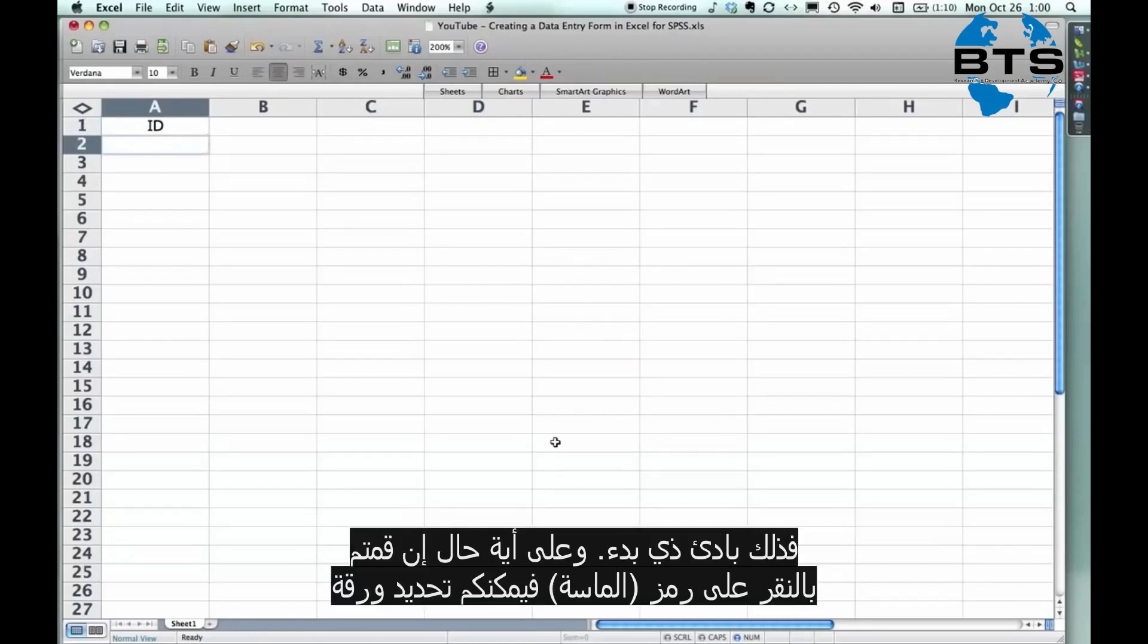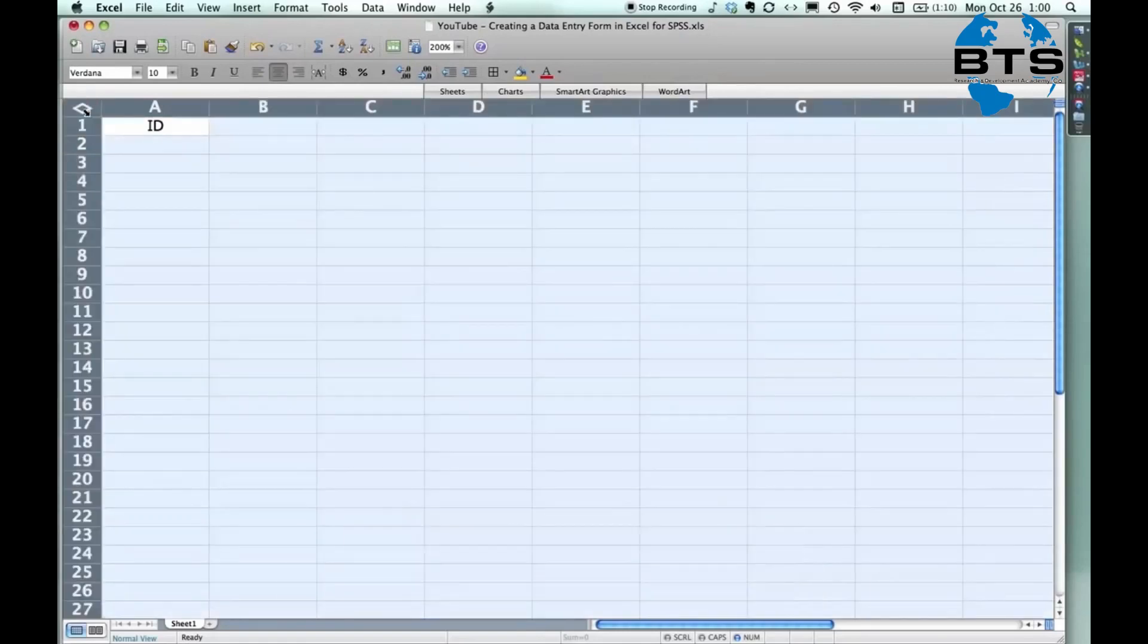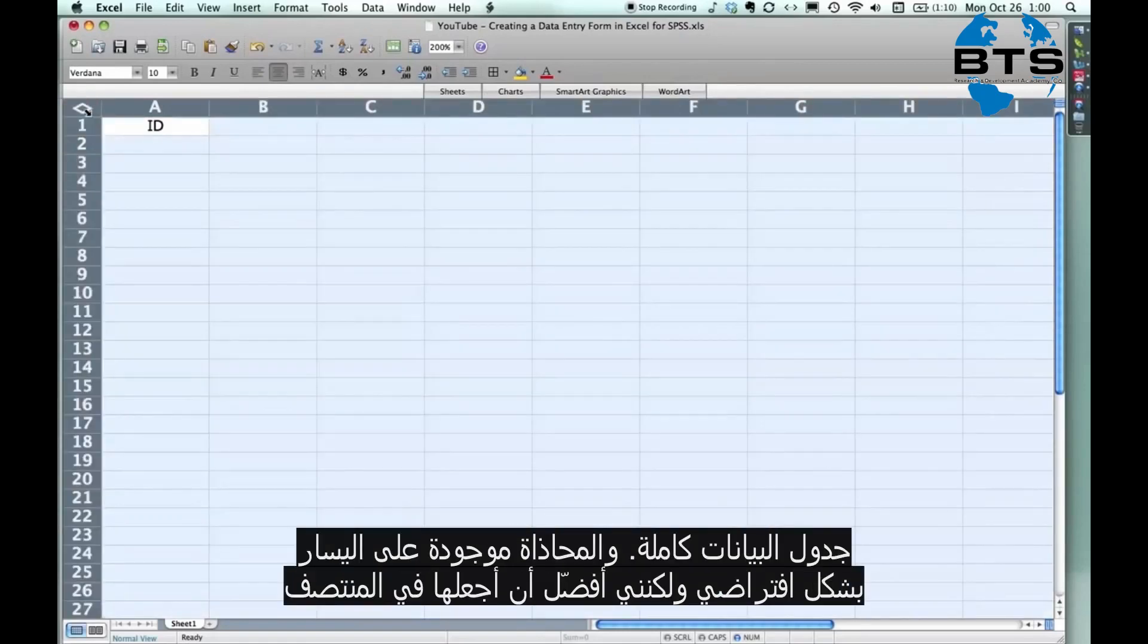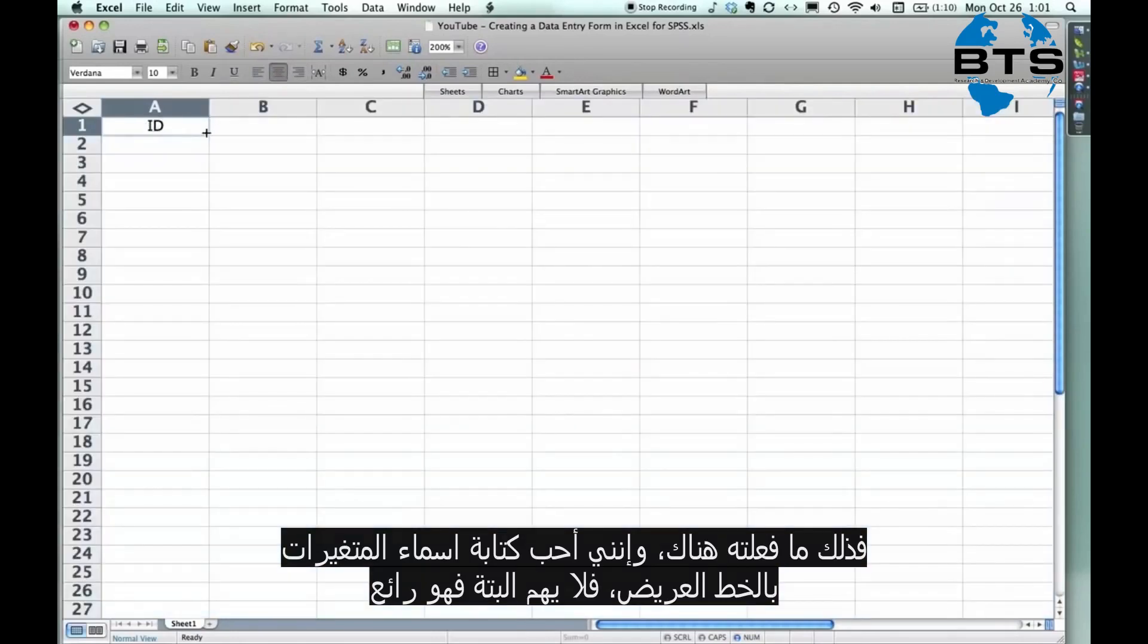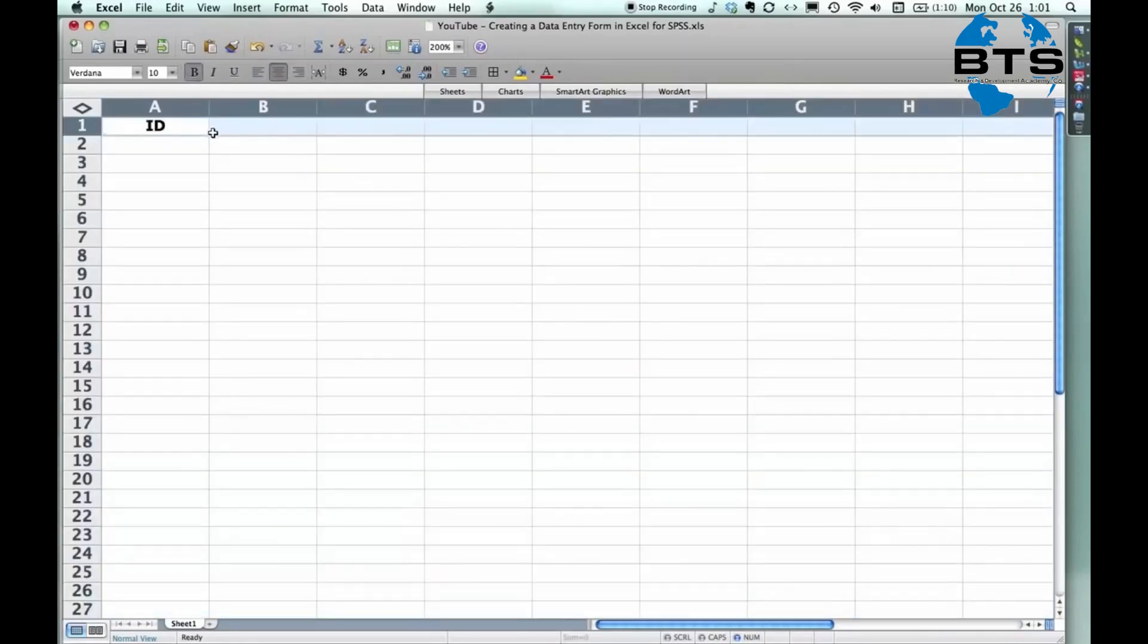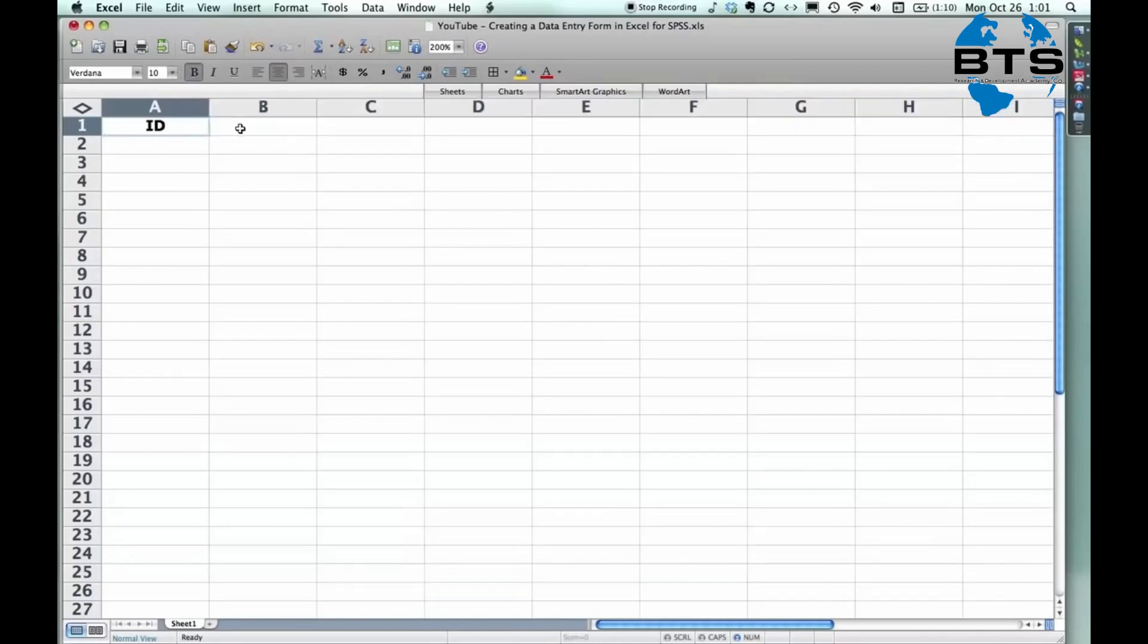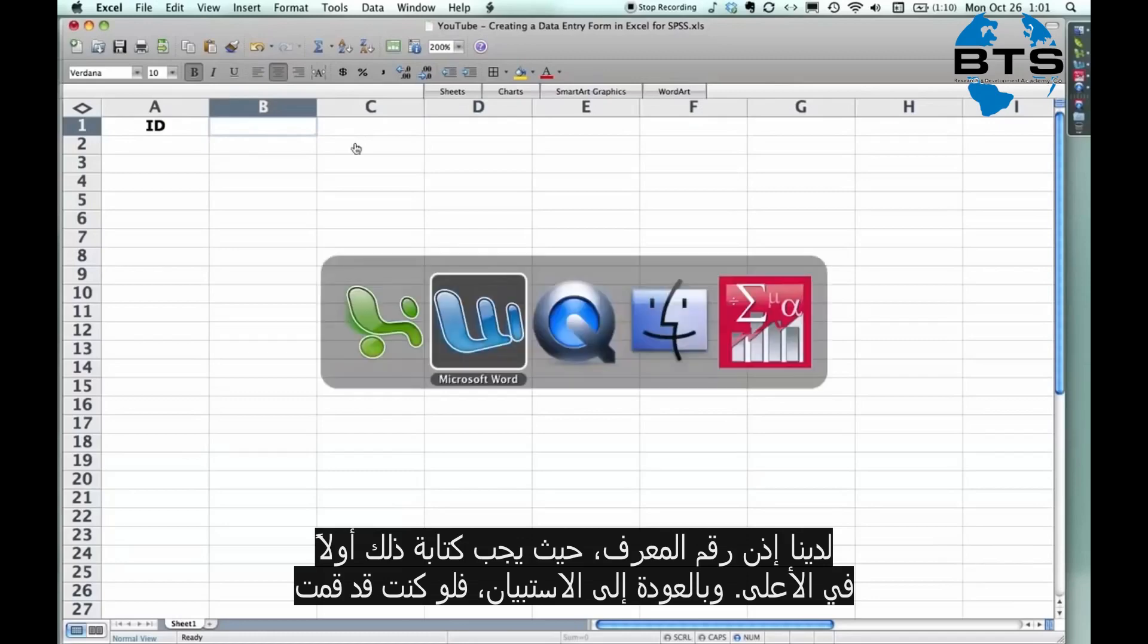Anyhow, you always want to put in an ID number. Okay. That's always the first thing. Oh, by the way, a moment ago, if you click on this little diamond, you can highlight the whole spreadsheet. And by default it comes out on the left. I like to have it centered for most variables except text ones. Anyhow, so that's what I did there. And I like to have the variable names in bold. It doesn't matter. It's just nice. Anyhow, there's the ID number.